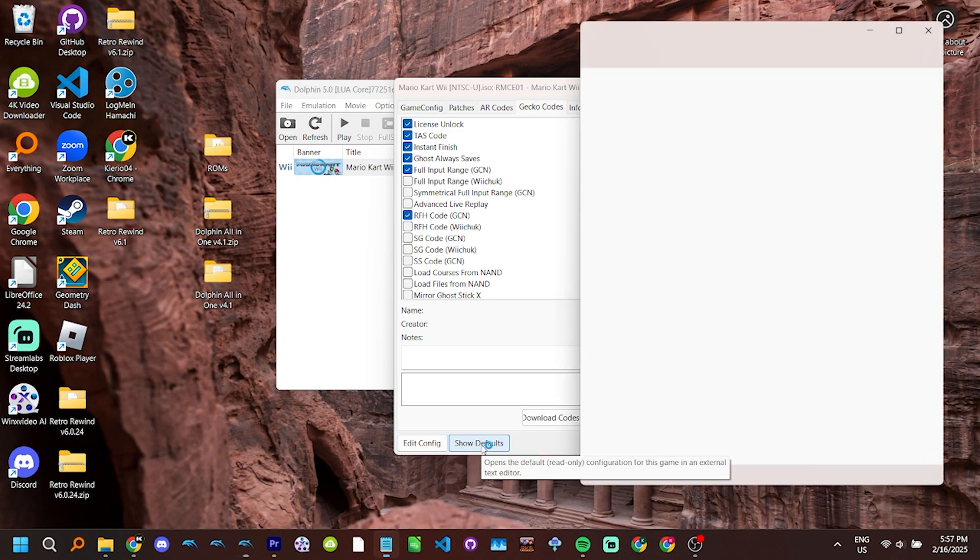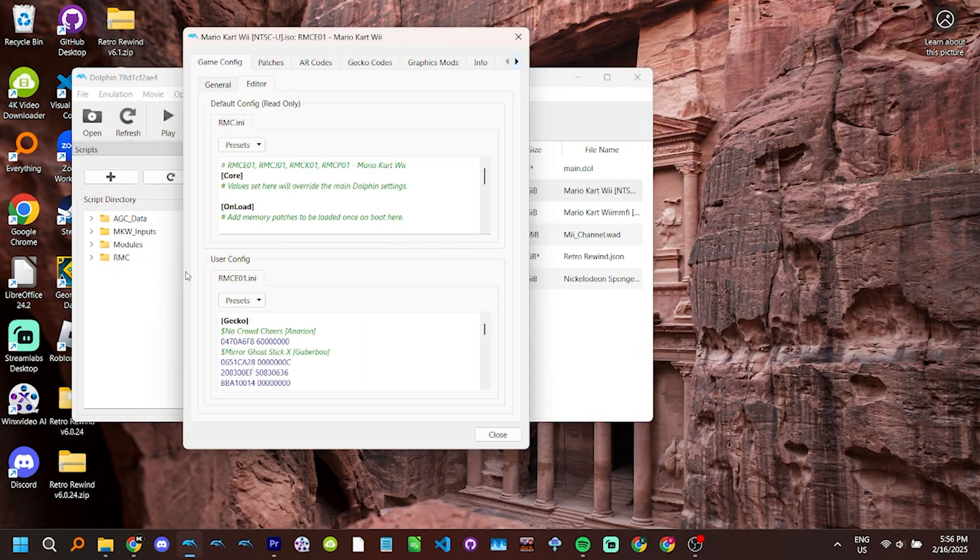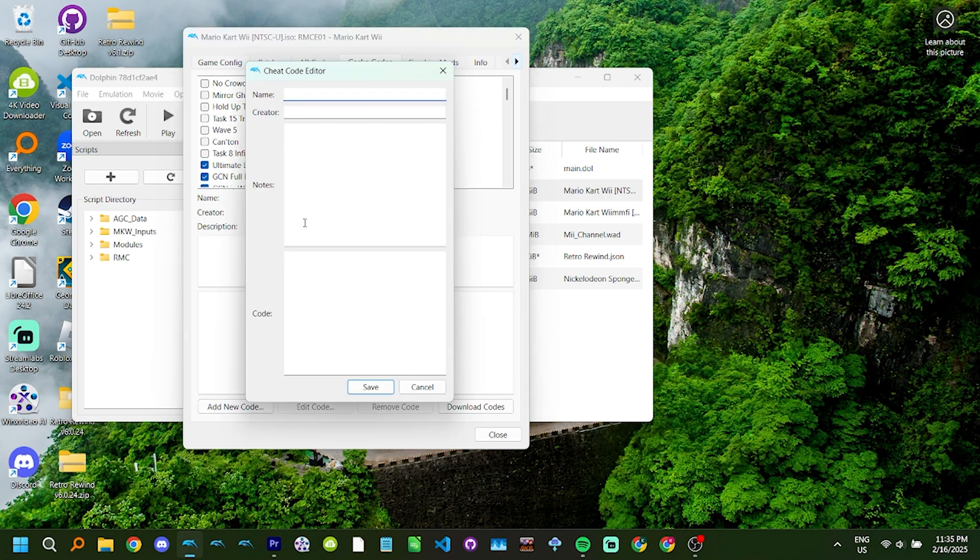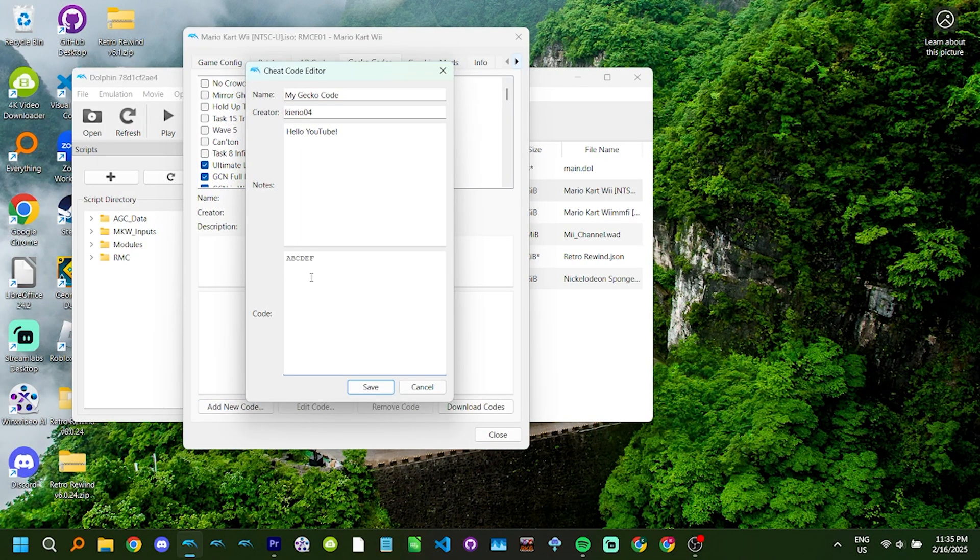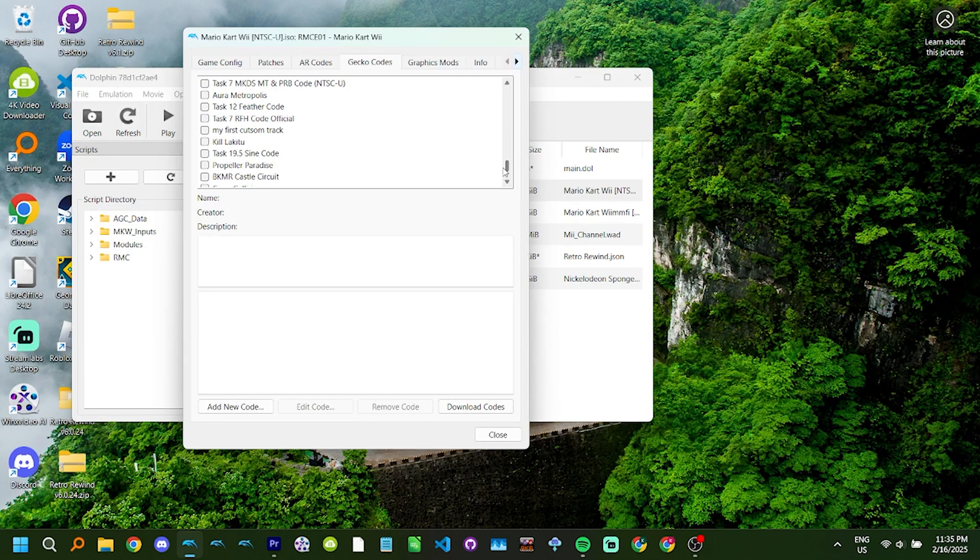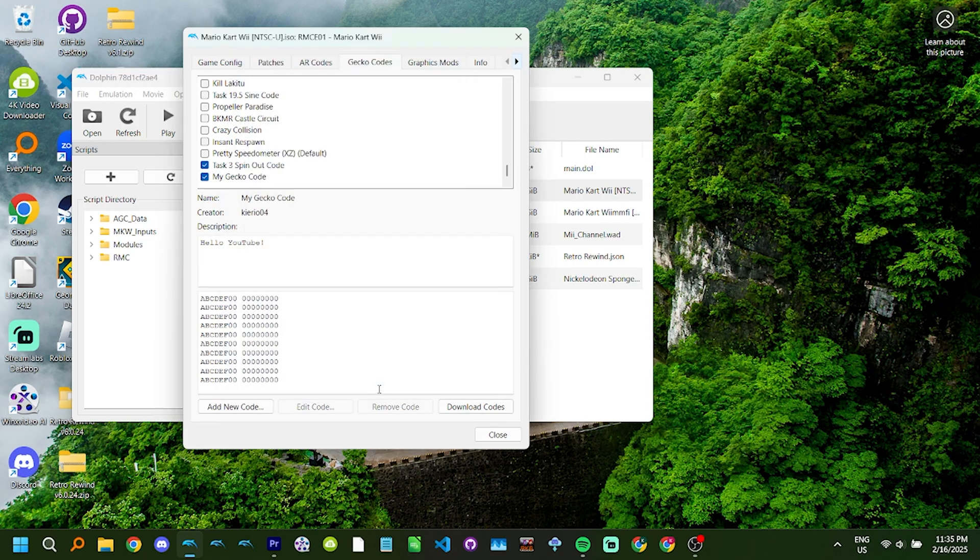Show defaults will simply open the default settings preset by Dolphin itself. You don't ever really need to look at this. In modern versions of Dolphin, this was also relegated to the editor tab, and are in the upper default config section. Add new code, edit code, and remove code are buttons only present on modern versions of Dolphin. They allow you to much more easily configure your Gecko Codes without ever having to open the .ini file.